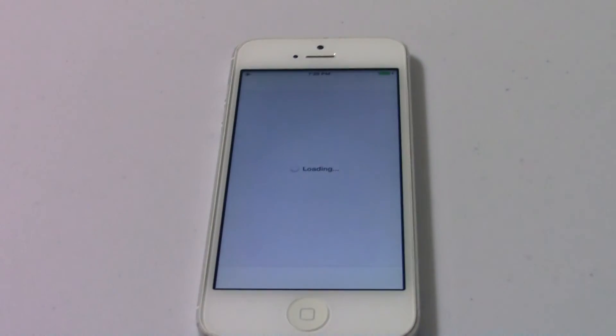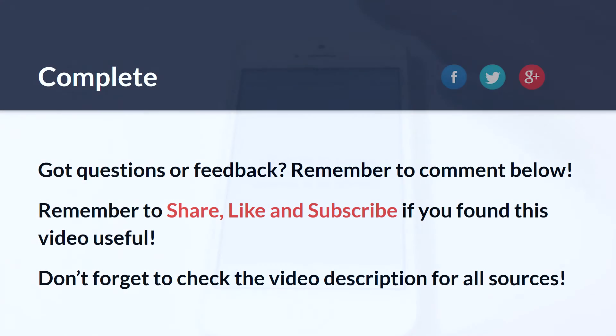That's how you know you've jailbroken your iPhone. Thank you for watching. If you have any questions or feedback, remember to comment below. All the source URLs will be in the description. Thank you and have a good day.